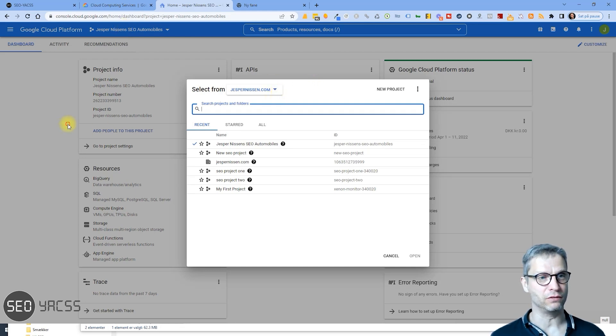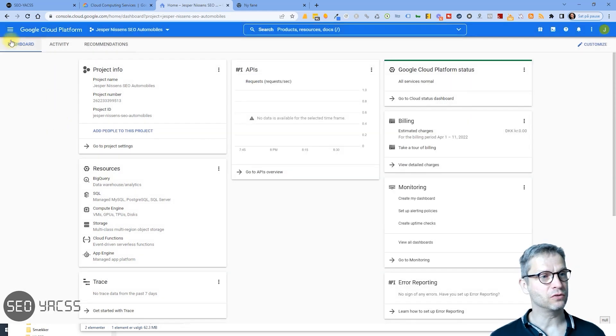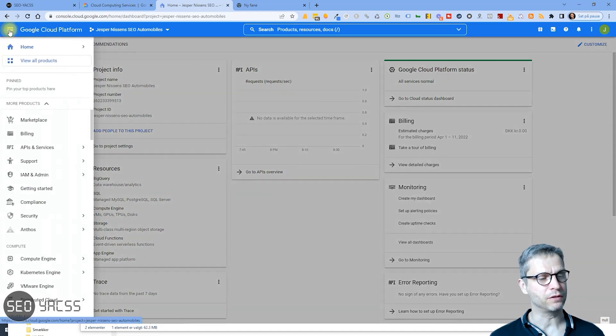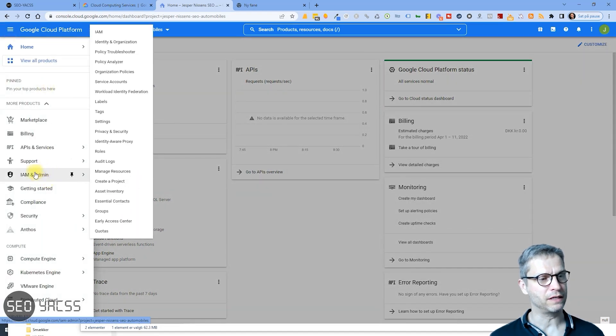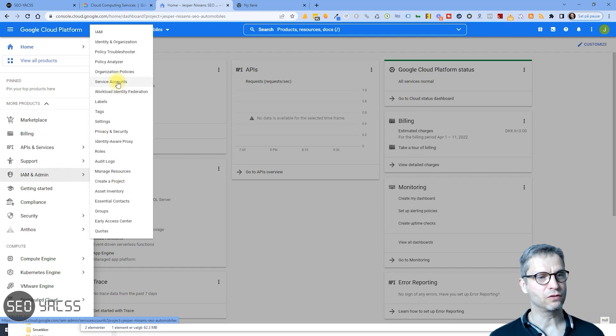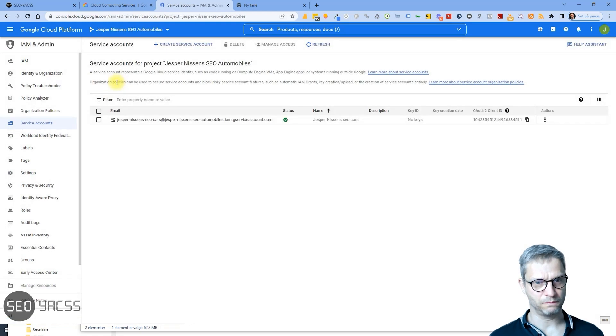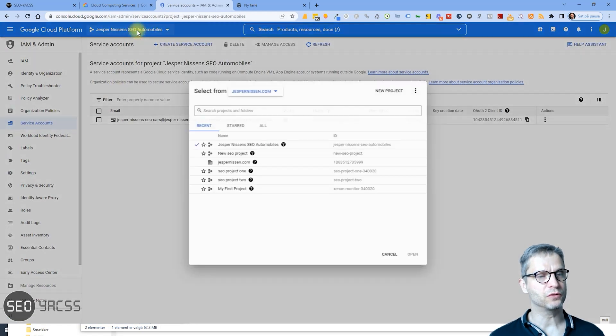So what I will do is I will click up here in the burger menu. I will click on IAM and Admin.